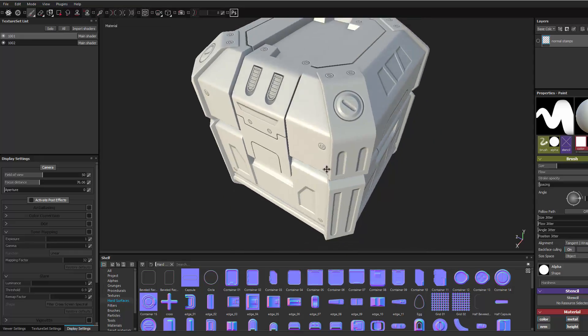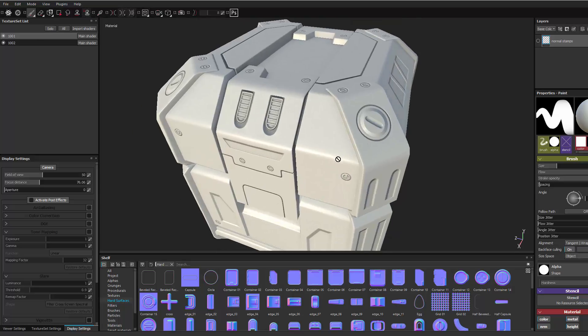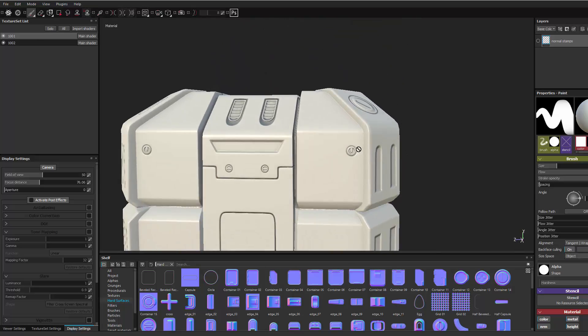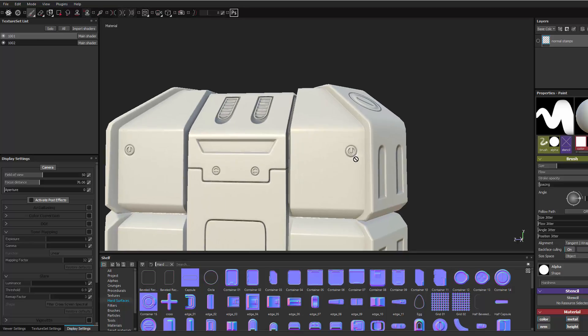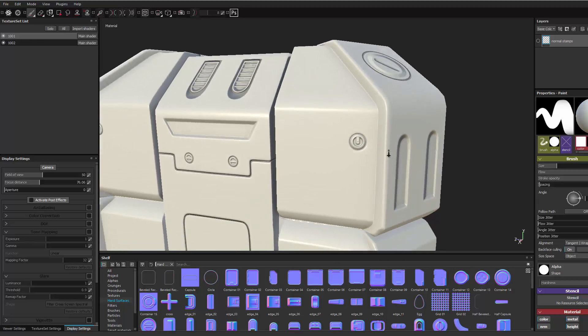And you can see the bake turned out pretty well. But now I want to be able to take some of the design that I've created in my high poly and use them as normal stamps inside of Painter.